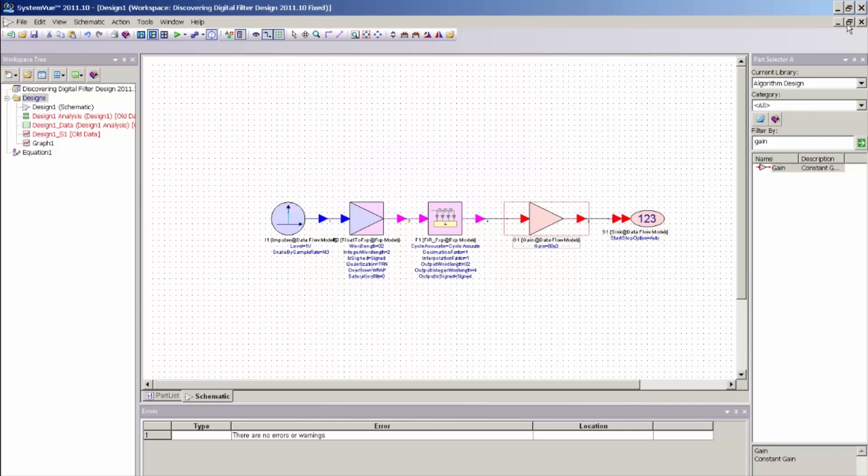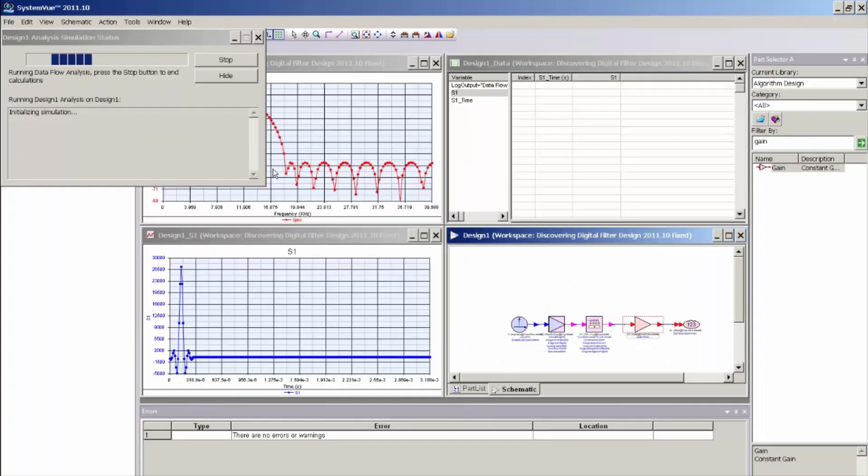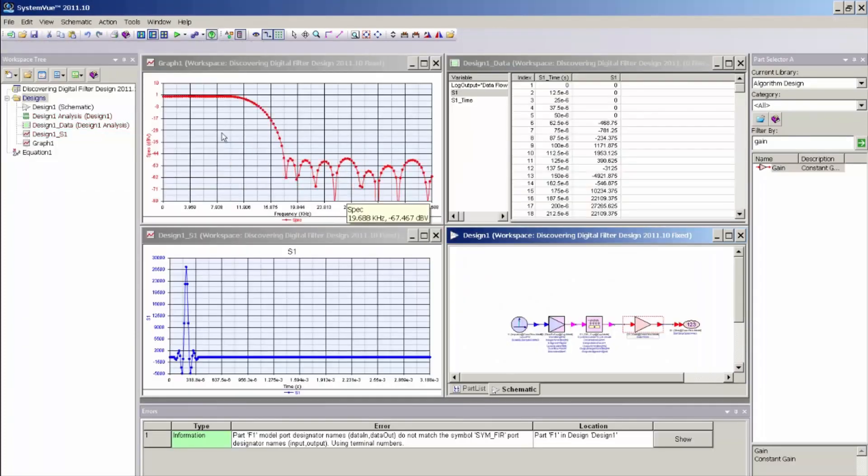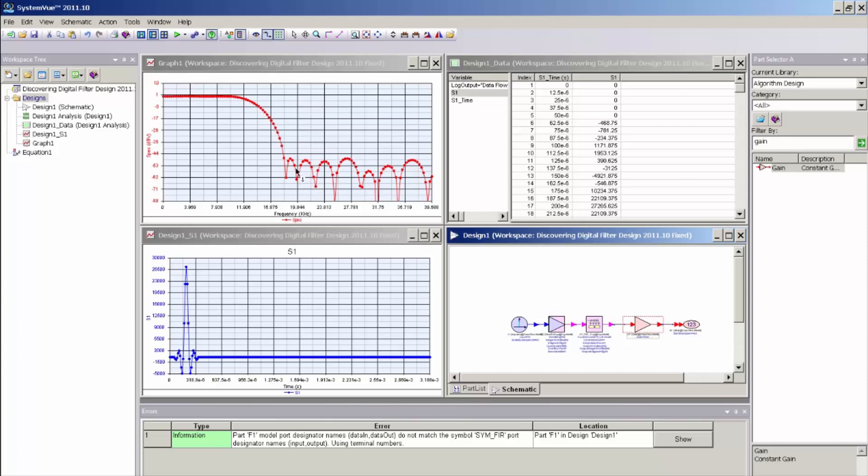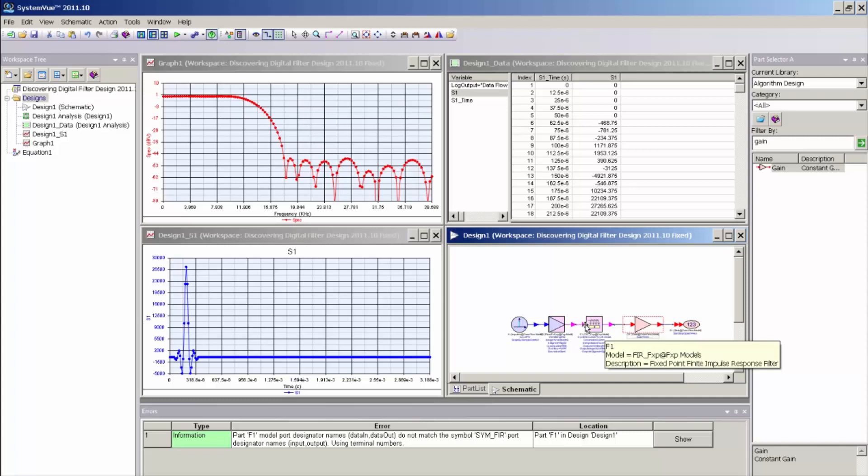Now, I can go ahead and re-simulate this model. And you can see that the response has changed relative to the floating point model, but does reflect the response variation that we saw in the filter designer UI. So I now have a fixed point representation of that FIR filter, and I am now ready to port this design to HDL code.